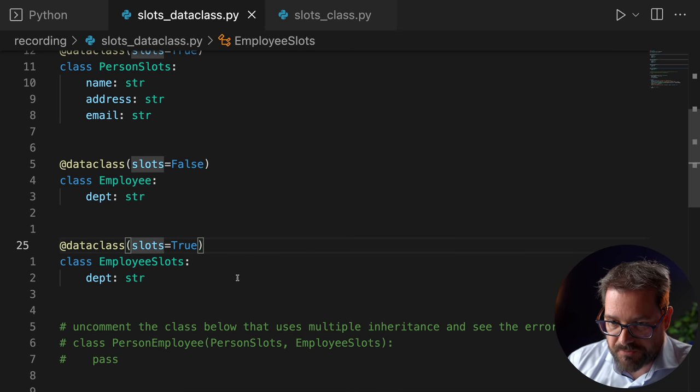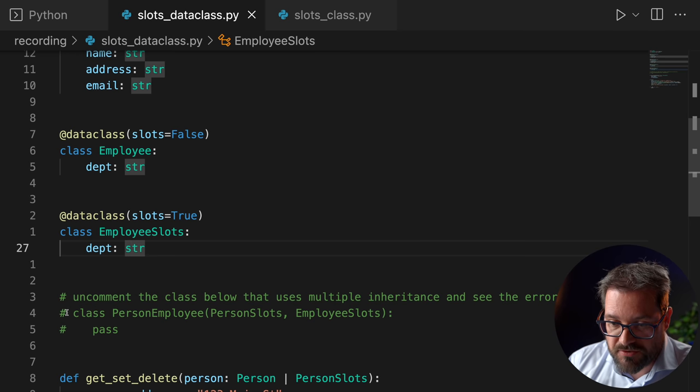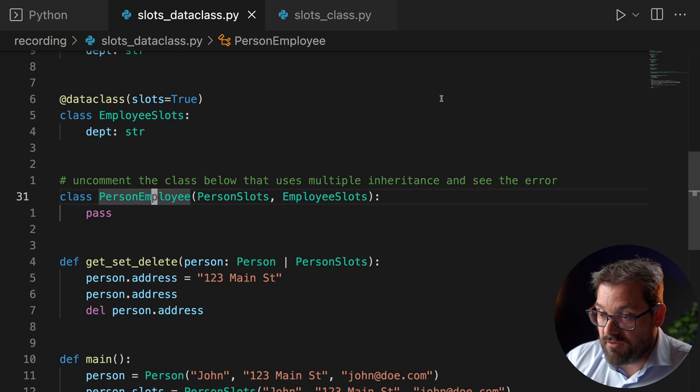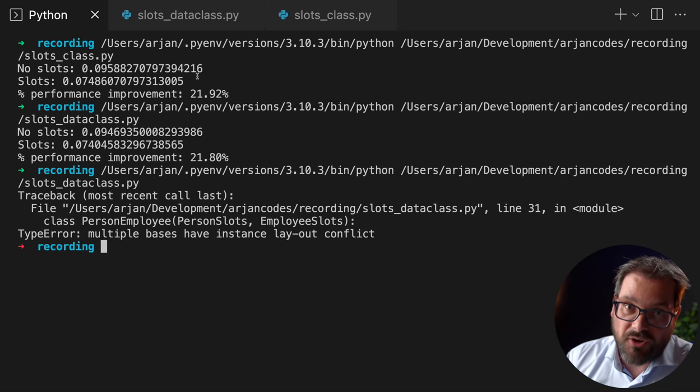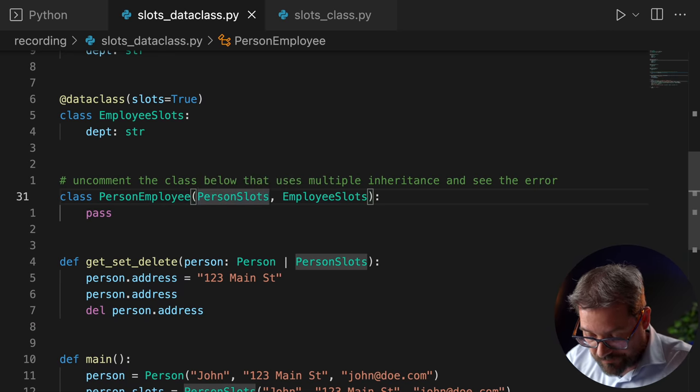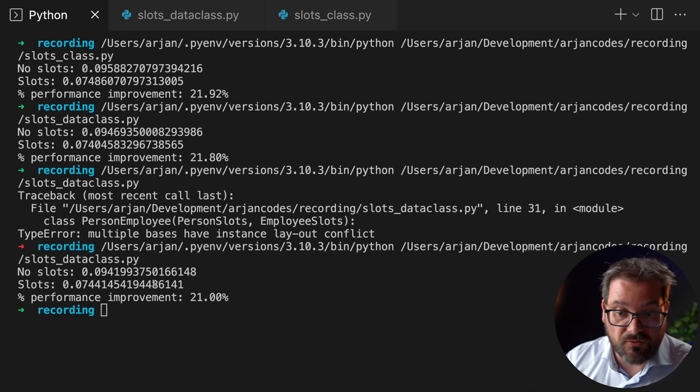Another reason slots are not on by default is because they have some limitations relating to mix-ins and multiple inheritance. When you have multiple classes that each use slots, you can't use multiple inheritance to combine them. For example, I have an EmployeeSlots class with a department that uses slots, and a PersonEmployee class that inherits from both. If I try to run this code, there's going to be an error because Python doesn't know which version of the slots object should be used. You can combine a slots class with a regular class — if I remove slots from one of them and run the code, it works fine. But multiple slotted classes in a multiple inheritance configuration won't work.